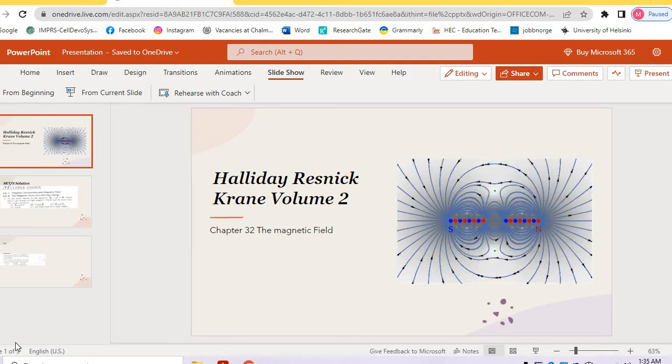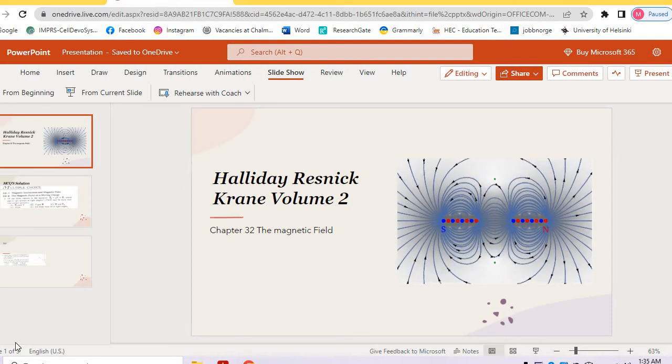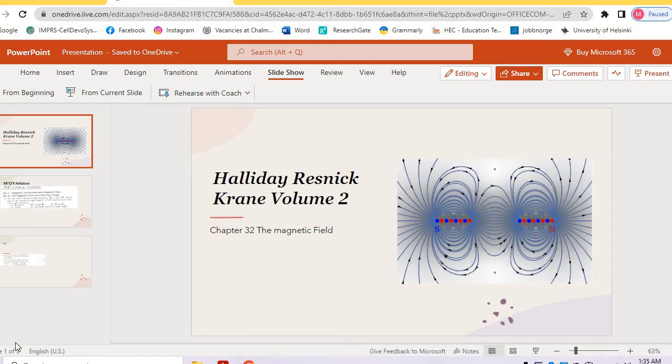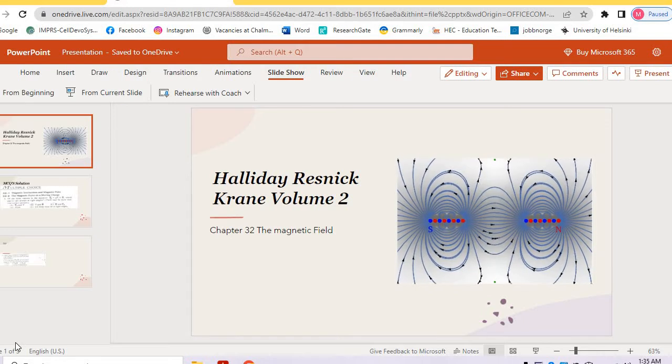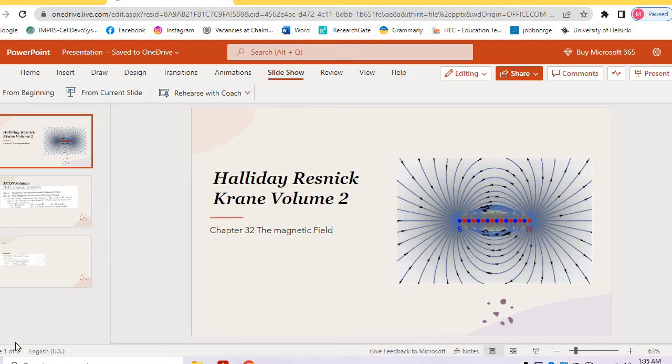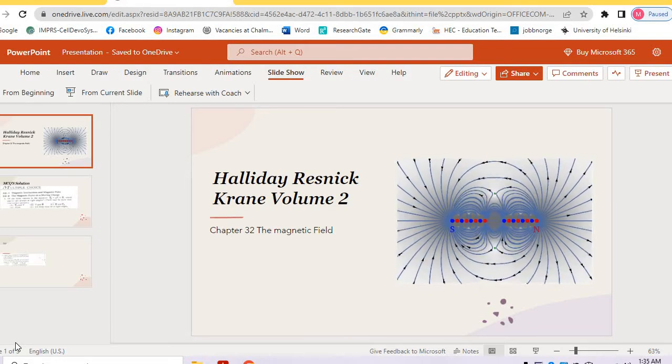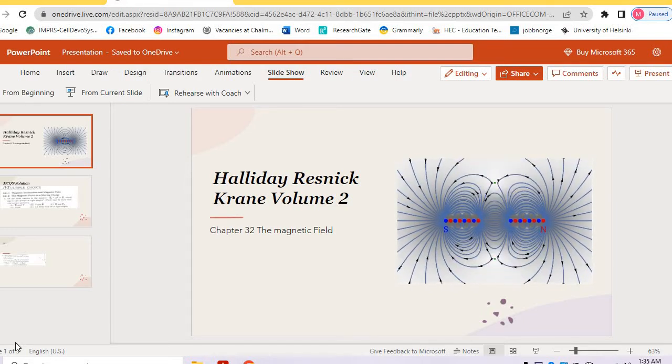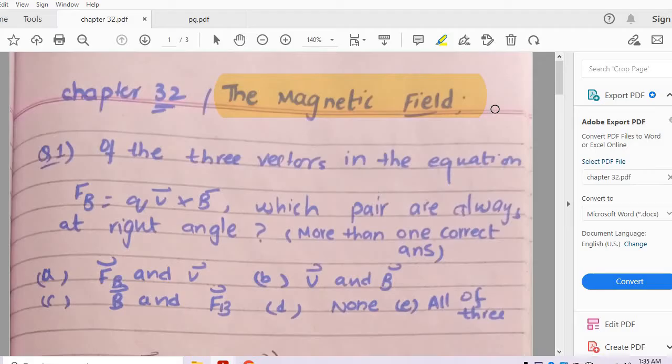Welcome back. Today I will discuss MCQ solutions of chapter number 32, The Magnetic Field, from Halliday Resnick Crane volume 2. So let's begin.